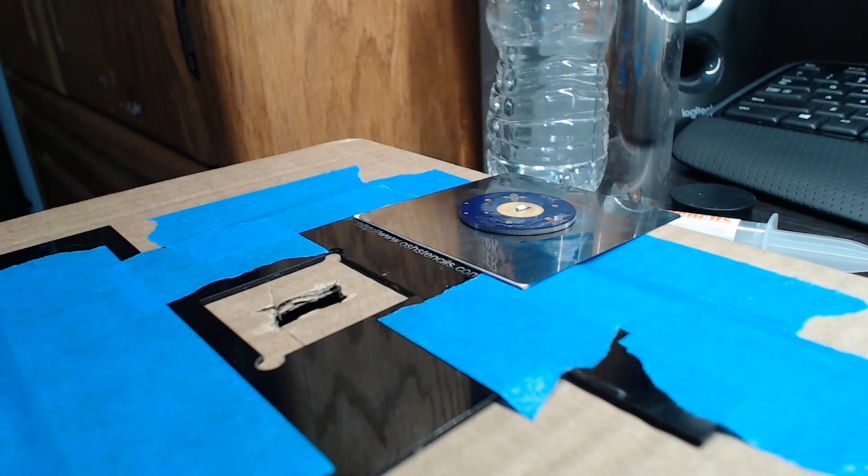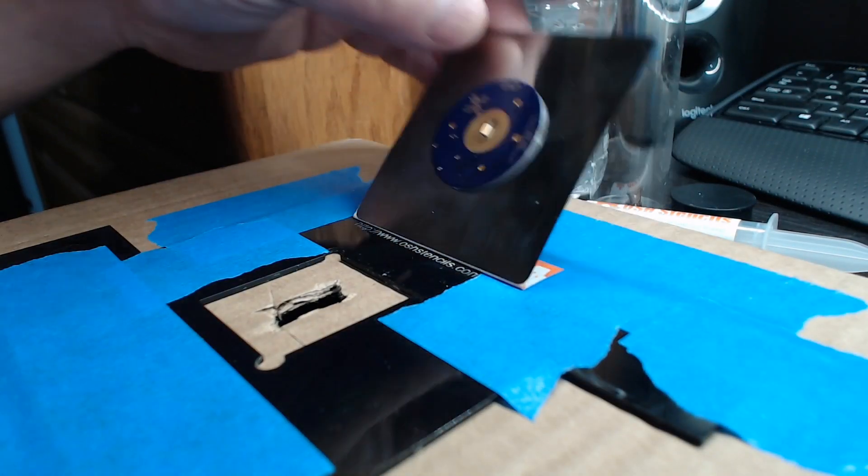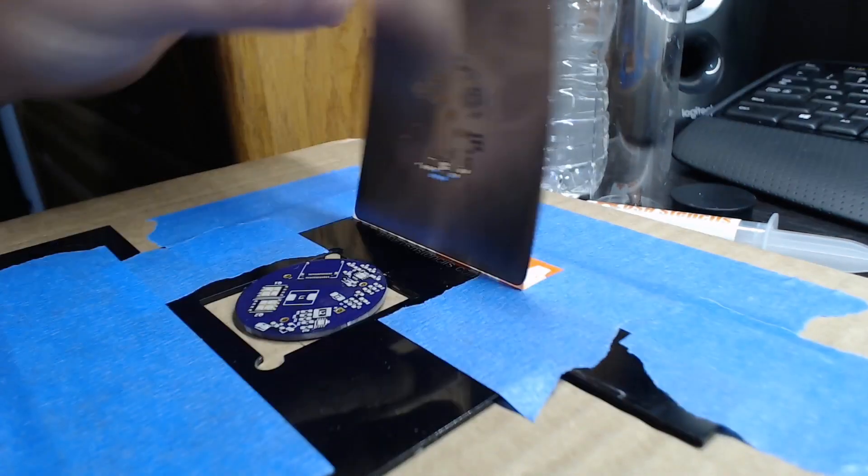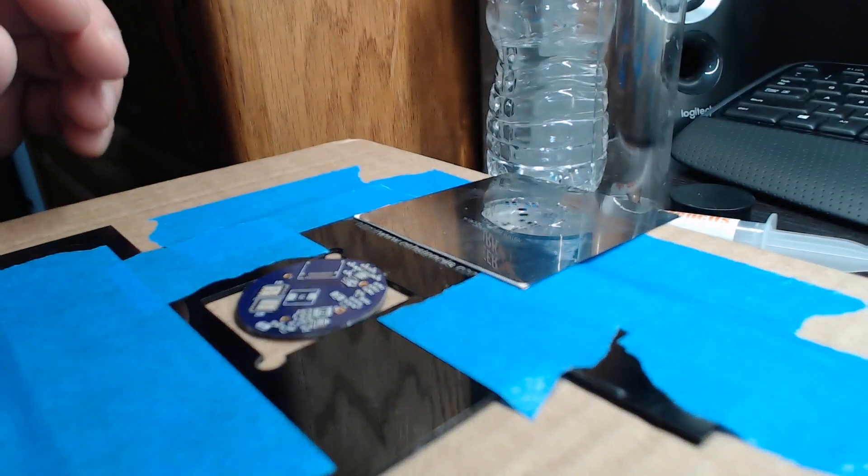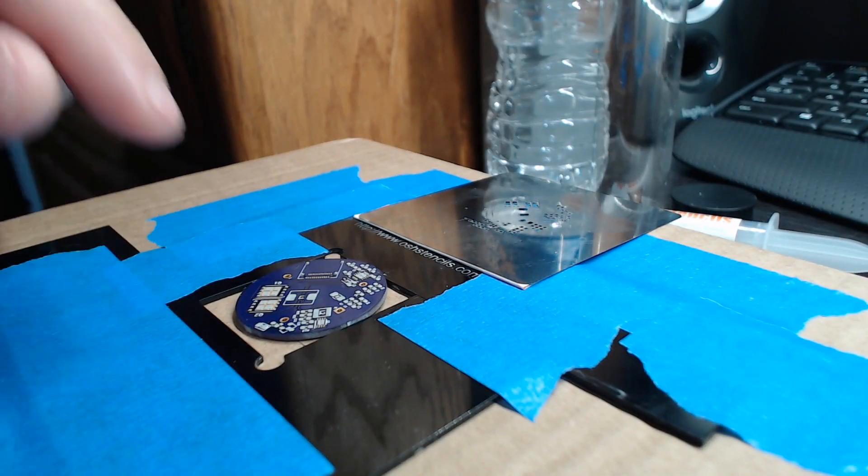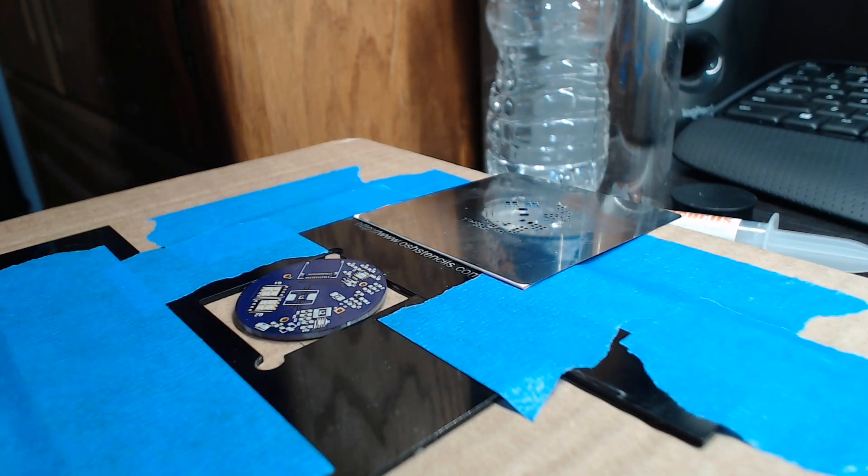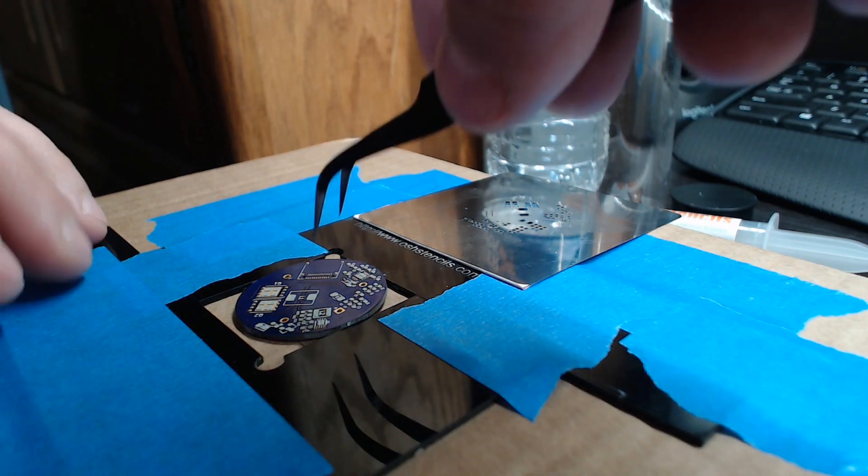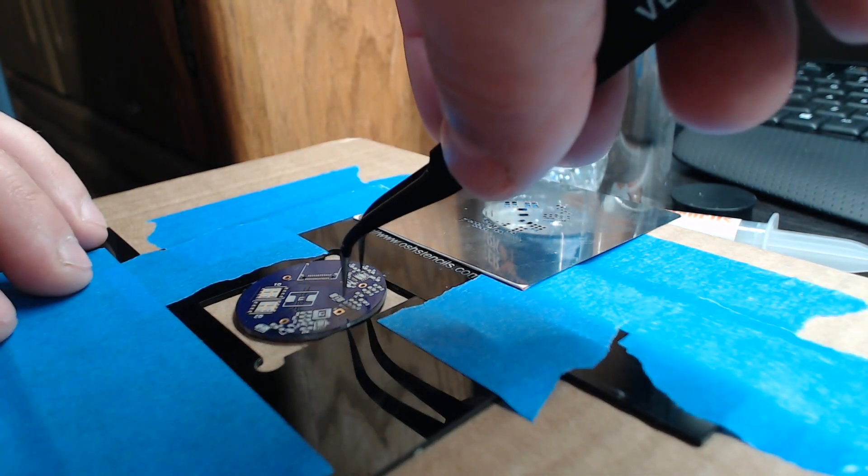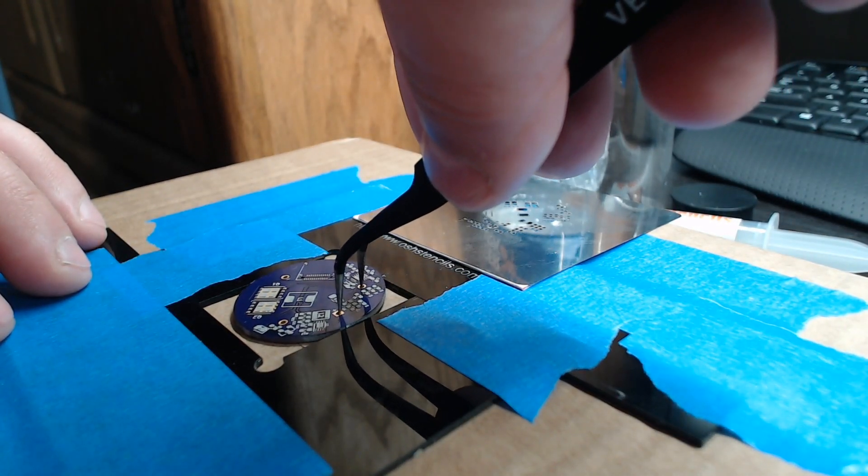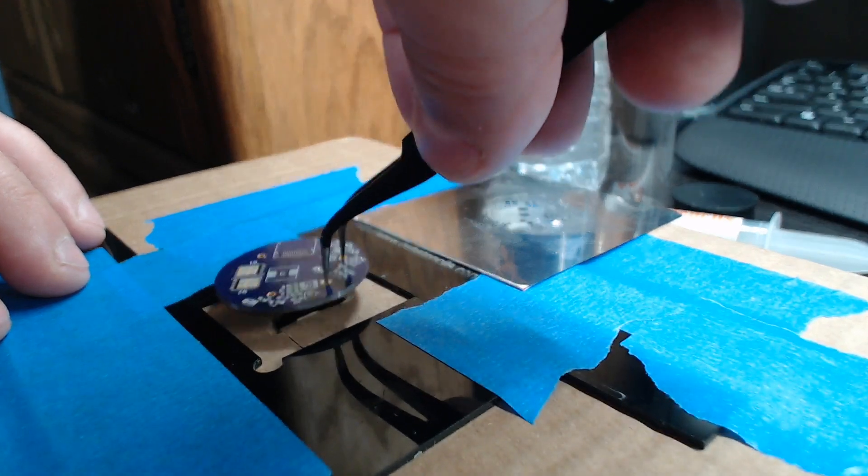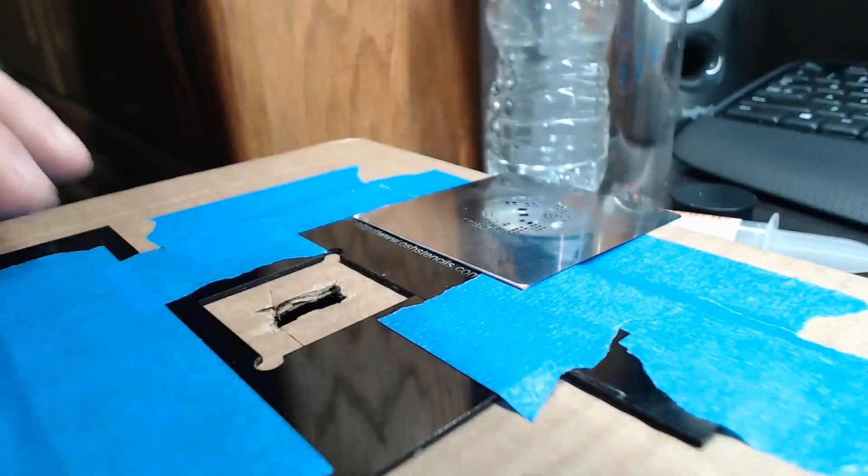Did not see that happening. There we go. And even with that happening, this result is 10 times better than what I would get using the plastic stencils. So yeah, that is really good.